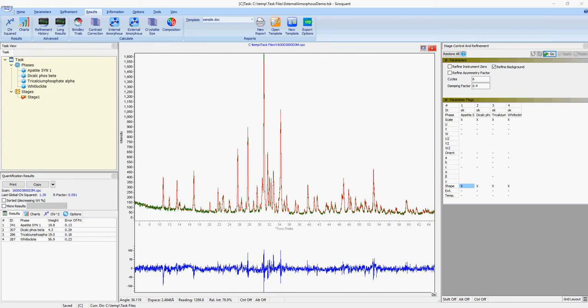The standard should be run at the same time as the sample and refined as normal, as the results will be used when determining the amorphous content. One point to note on using the external standard method is that chemistry is required as we need to know the mass absorption coefficient of the sample.